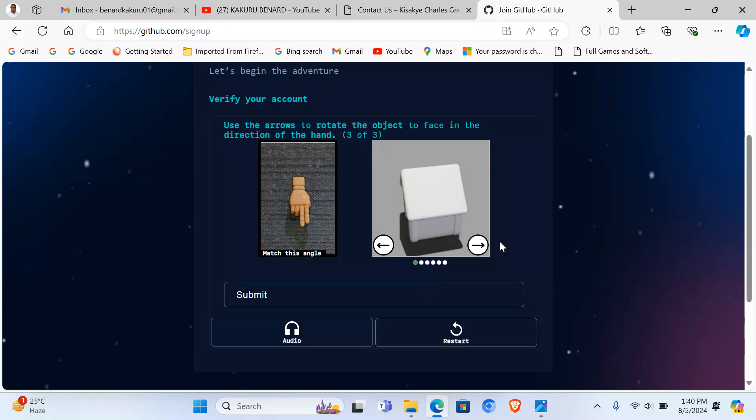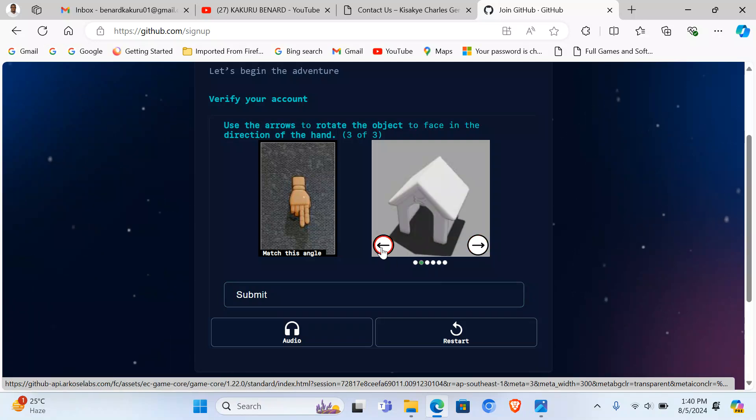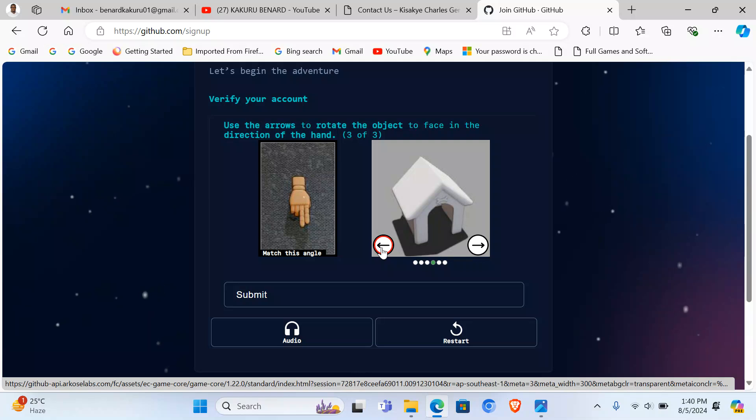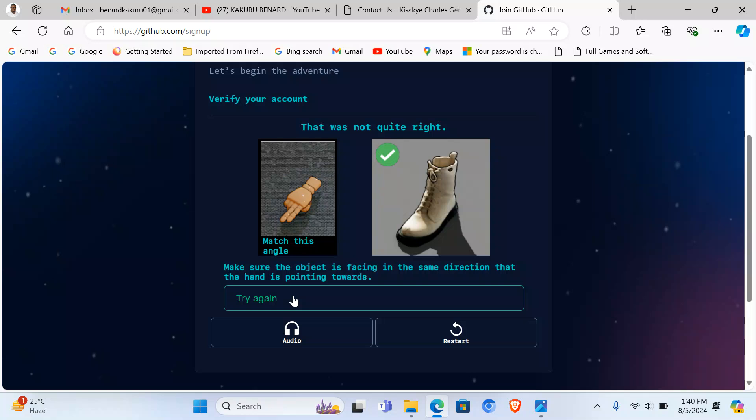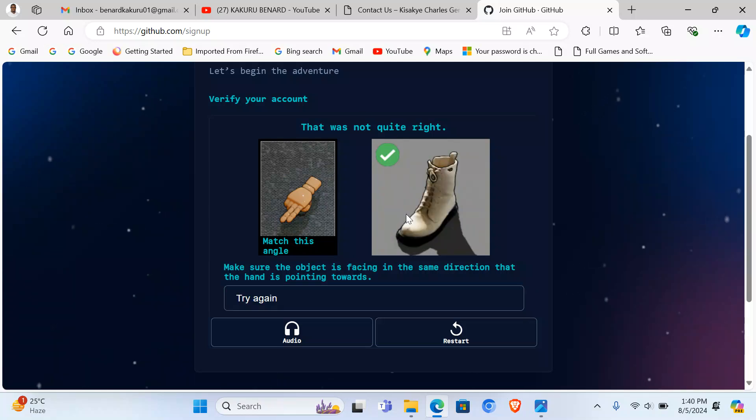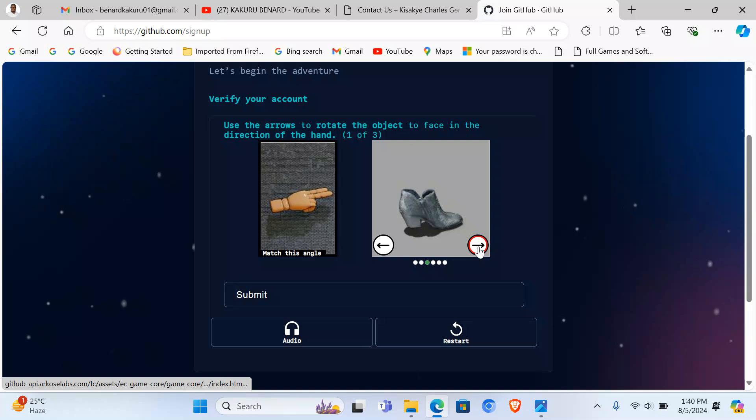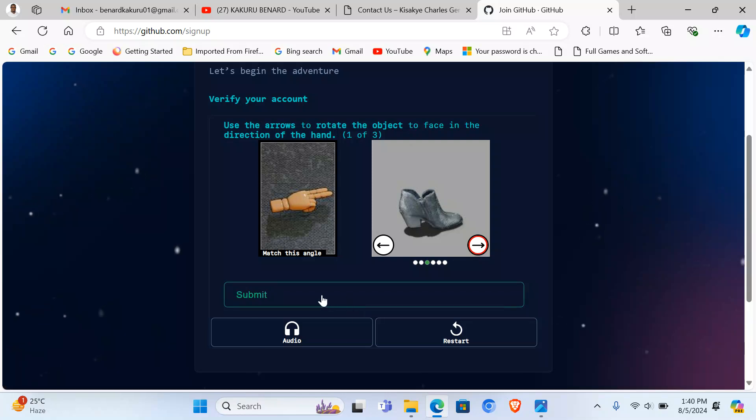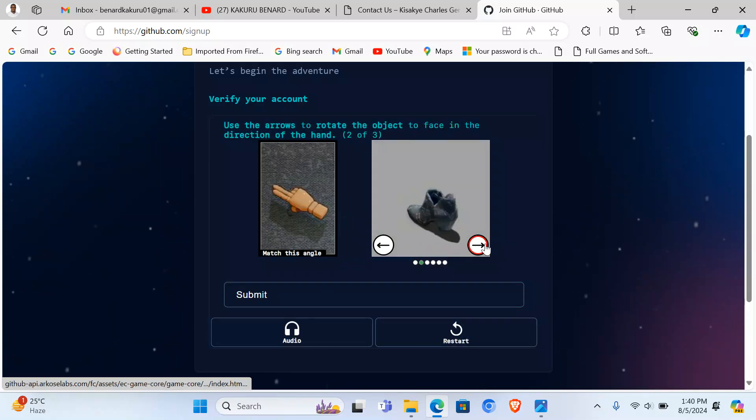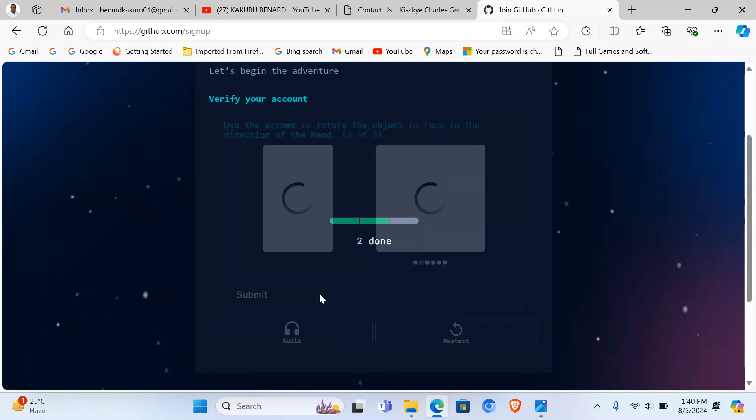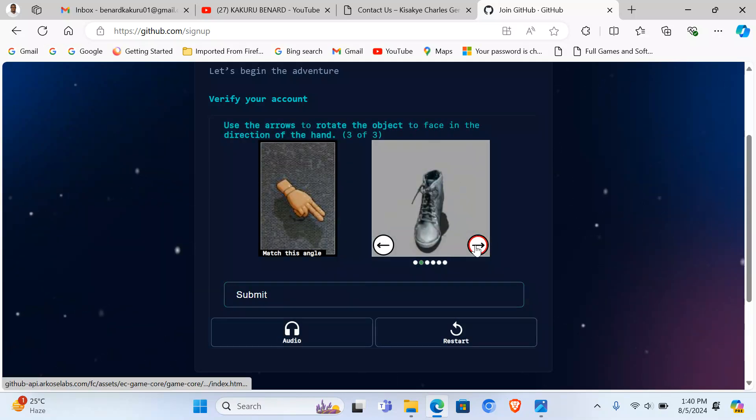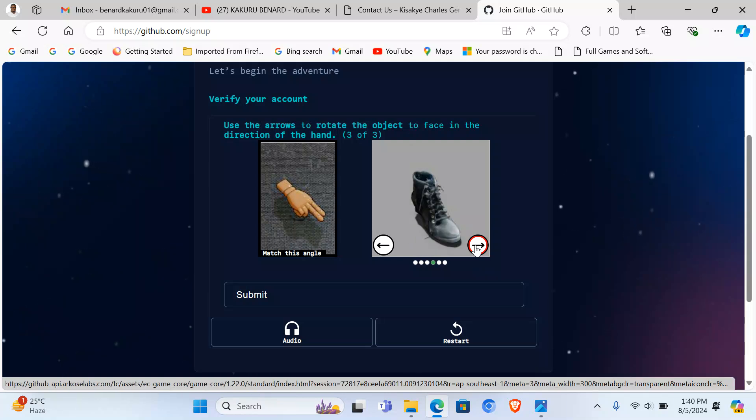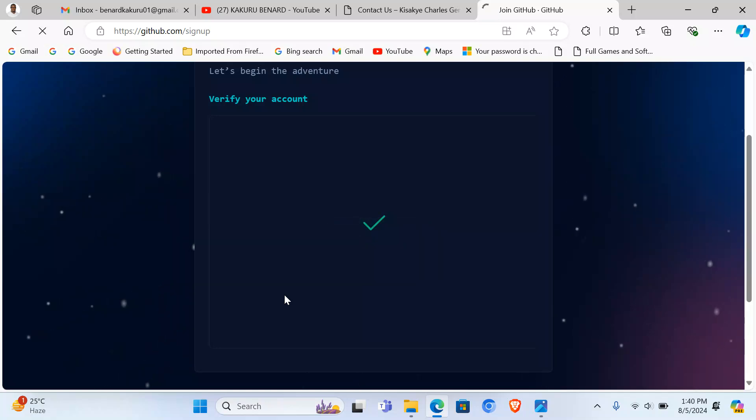And here the house to face this kind of direction, I submit. So this one was not correct. Let's try again quickly. Here the shoe faces that side, I submit. Then here the shoe faces that side, submit. And then this one faces that side. We submit. I think that is it. This one is okay, it has been verified.